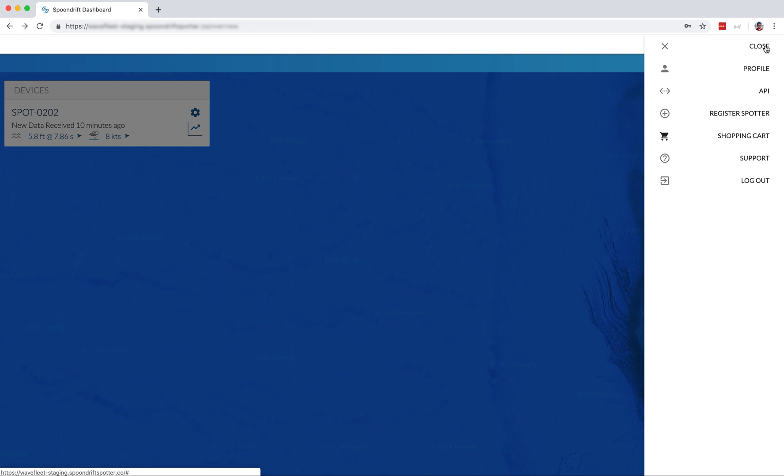And next you have the link to support. Click on that and you can find more resources and get in touch with us. And then of course, we have the logout option, which we're not going to do because we got stuff to do.